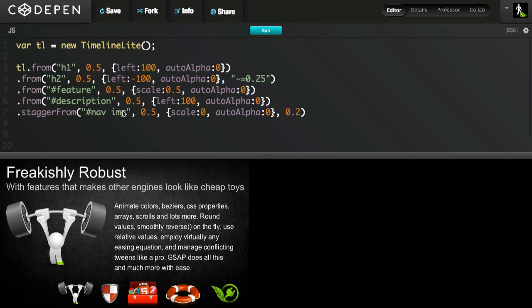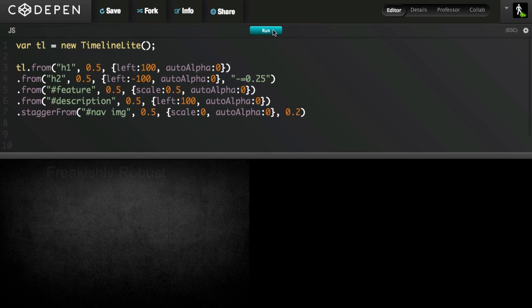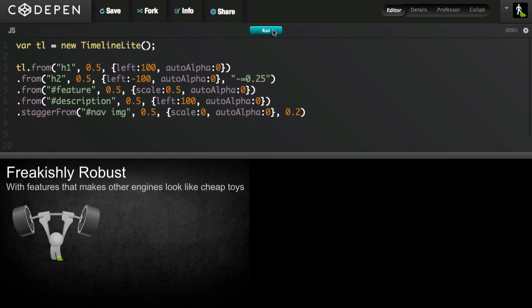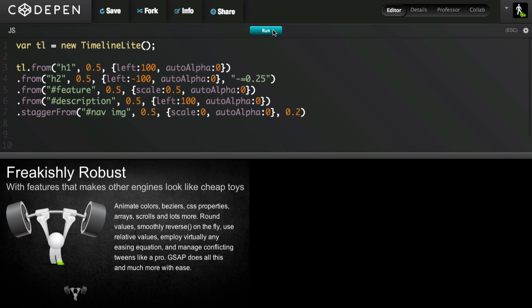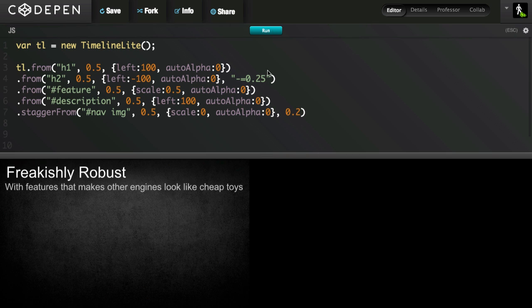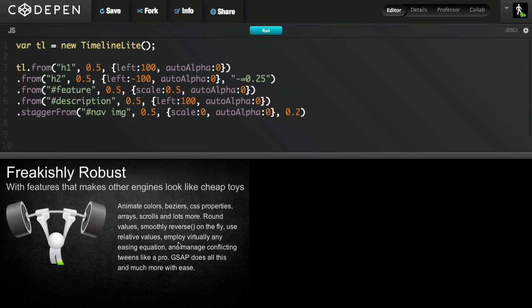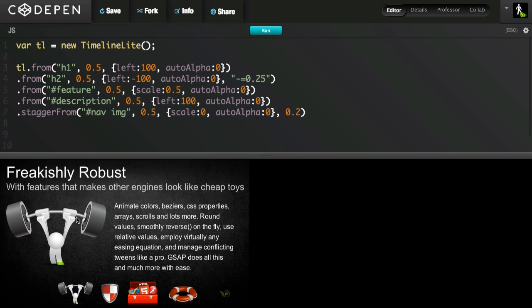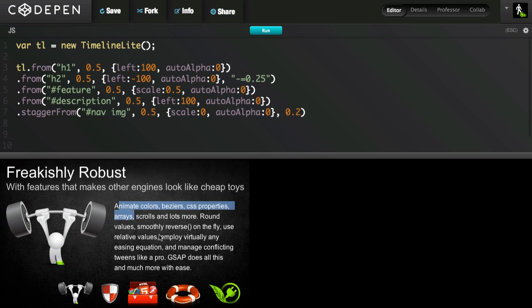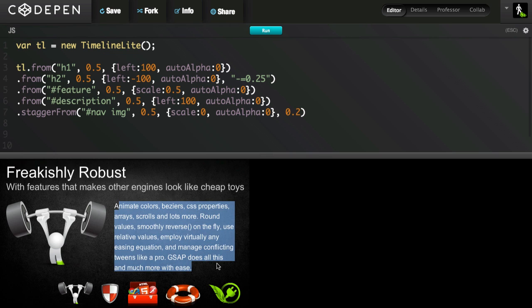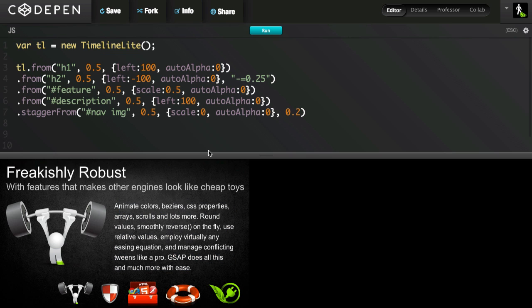Maybe when the feature and description come in, I want them both to start at the same time. So you'll see that this guy here scales up and then the description text comes in. Well, what I could do is I could add a negative offset to the description tween that's the same duration as the previous tween. But then we get into a problem where if I change the duration of this tween, then I have to change the offset of the next tween.